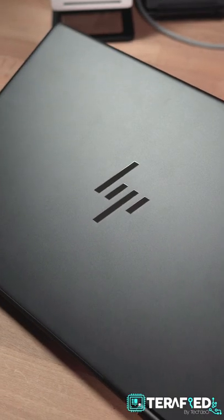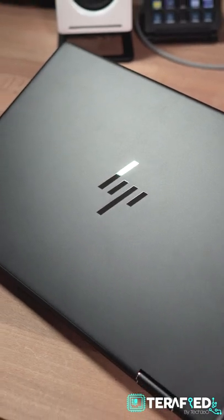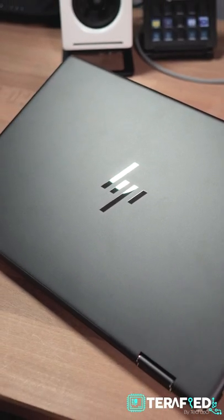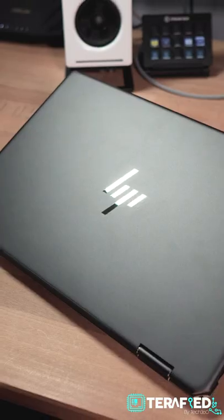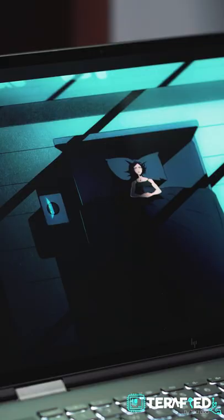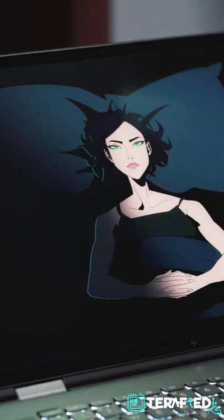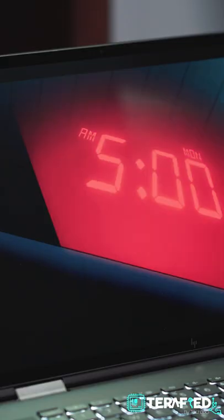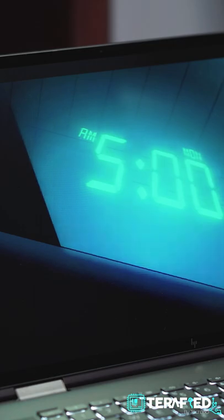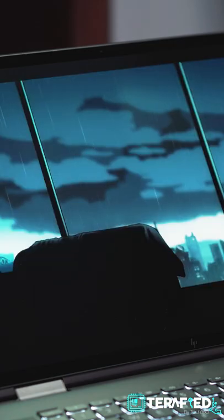It's got a unique design with that CNC aluminum chassis and chamfered edges. It has a really gorgeous 16-inch 4K OLED display that really makes films and movies just so much more immersive.